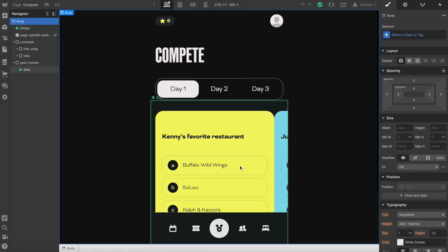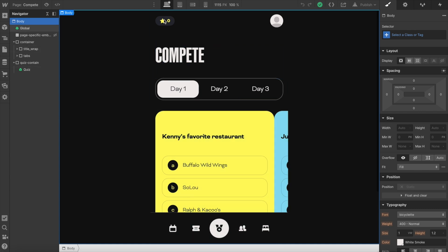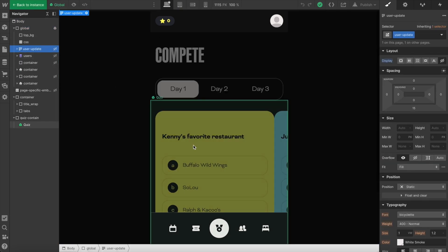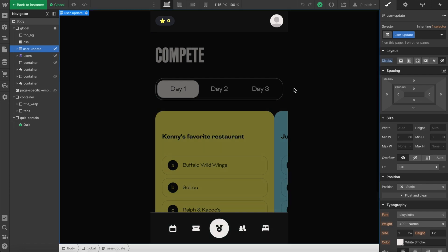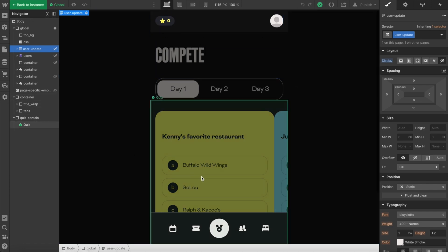Things like which question a user got right or wrong is all being saved on their device with cookies. But whenever they make a critical change to their account that affects what other users see, like getting a question right and increasing their total number of points, I have a hidden Webflow form on the site that I'm able to populate all that data in, again like their profile picture, the number of points they have correct, the color they select, and send that all through Zapier to update the collection.